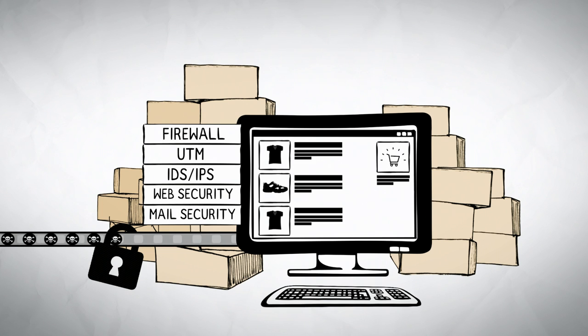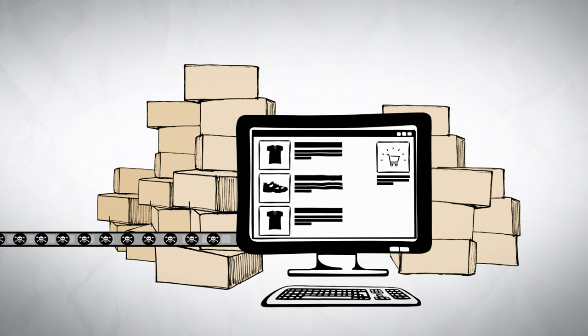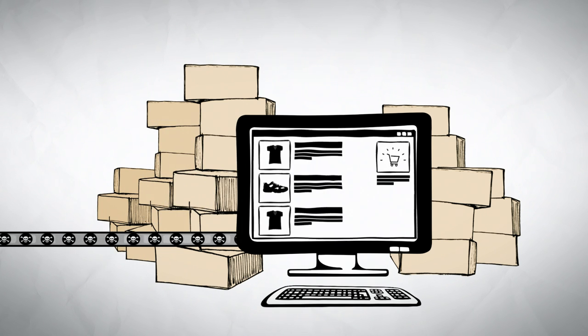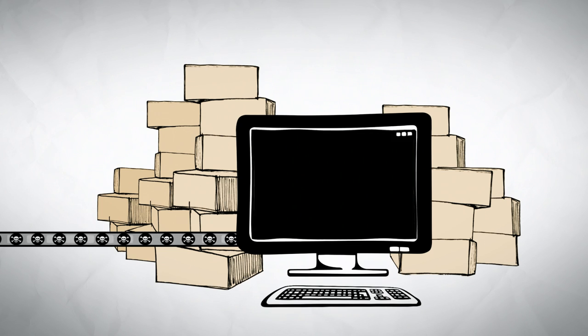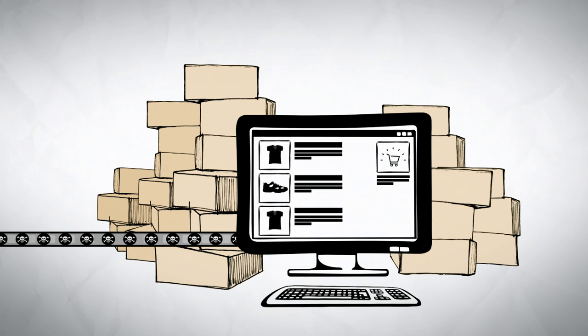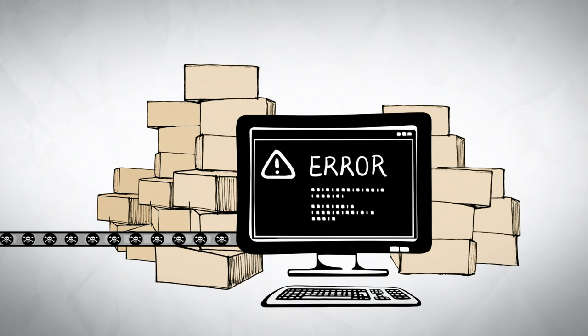But what happens if your internet server becomes the victim of a volume-based DDoS attack? And for example, your online shop can no longer be reached.